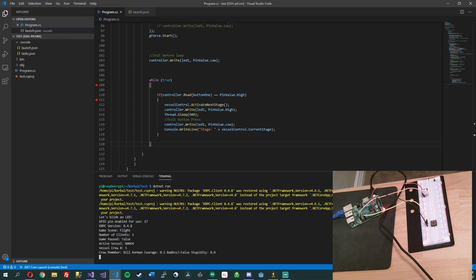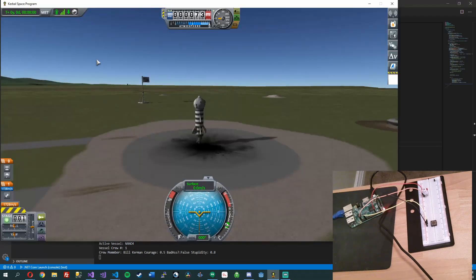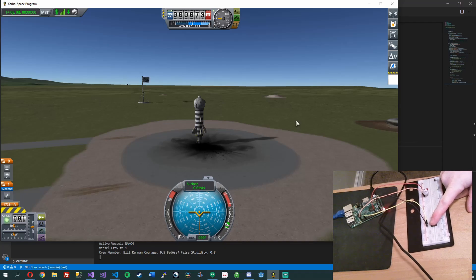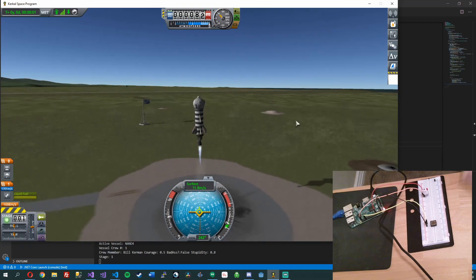We're getting some information back. Our crew member is Mr. Bill. Sweet, you can see it right there. What we'll do is go ahead and push the button and we'll have blast off. Oh, I forgot to throttle — see, I told you I'm a noob.